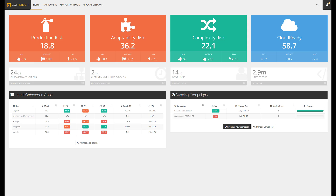Welcome and thanks for watching this Cast Highlight tutorial series. The main objective of this presentation is to work you through our application portfolio analysis solution. The Cast Highlight welcome page provides a high-level view on the health of the applications. In this example, our portfolio is composed of 24 apps that have been analyzed through assessment campaigns.